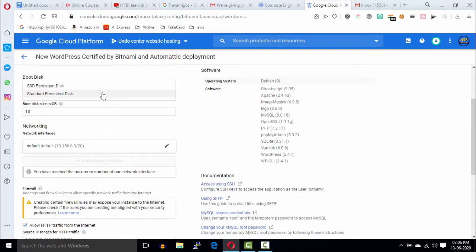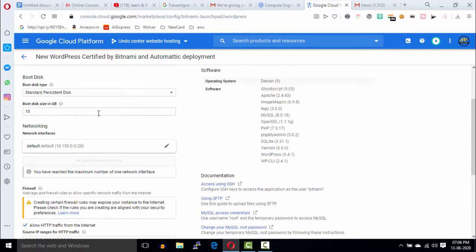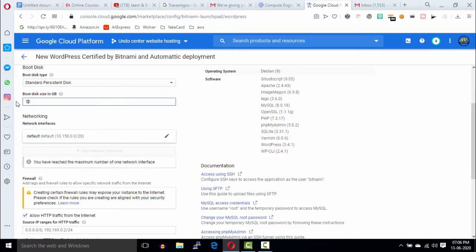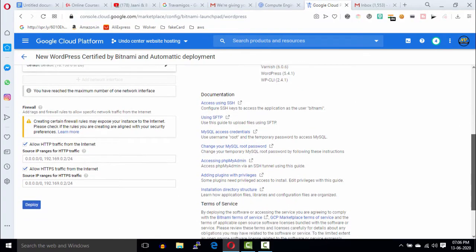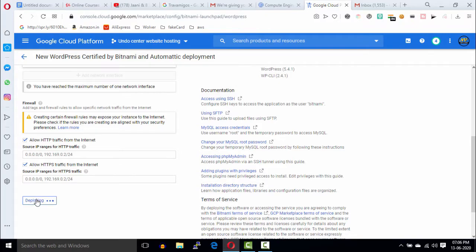From the boot disk, actually you have a choice to either select the magnetic disk or SSD. And the price will be changed based on what you choose. SSD is much faster, but it is expensive too. So I'm okay with 10GB standard persistent disk. You can choose disk size or disk type according to your requirements. Next, allow HTTP and HTTPS, and then click on the deploy button.